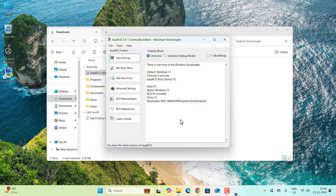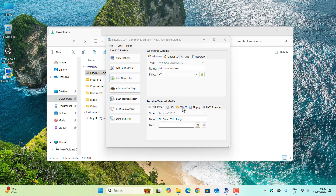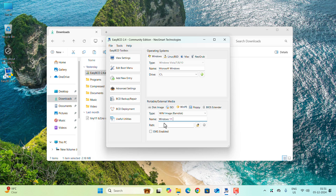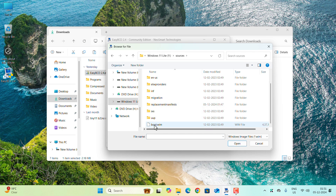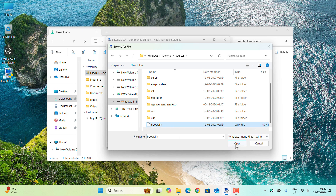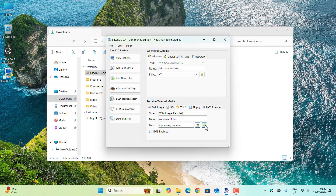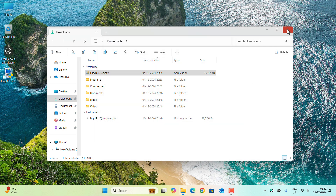In EasyBCD, select your language, click Go, and click OK. Click OK again, then click Add New Entry. Make sure WinPE is selected and enter a name — I'll write 'Windows 11 Lite.' Click the file browse button, navigate to the Y drive, open the Sources folder, and select the boot.wim file, then click Open. Click the flash/Add button and you'll see 'Windows 11 Lite added to boot menu successfully.'